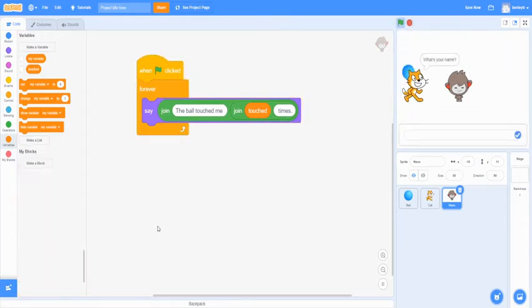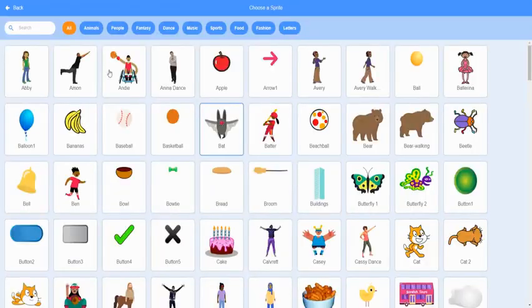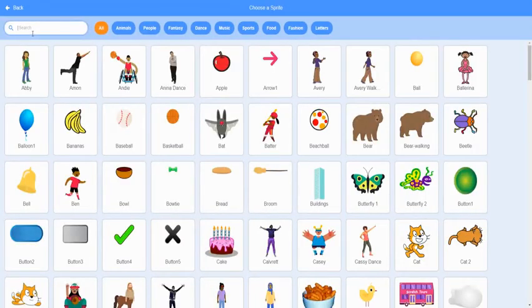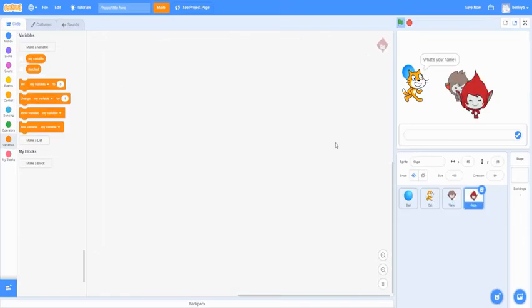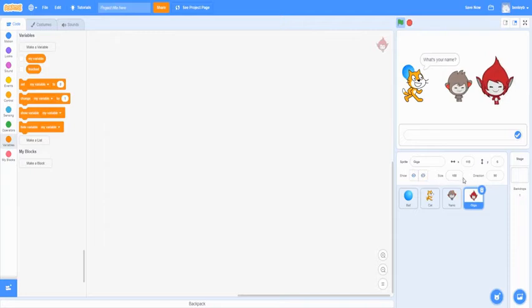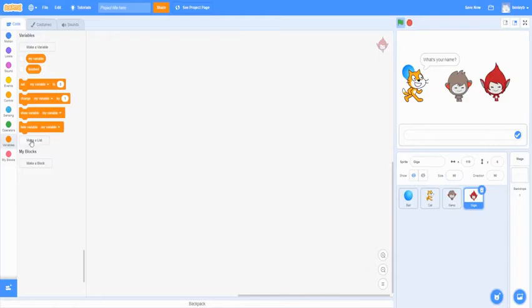All right. For our next sprite, I'm going to be teaching you guys how to make a list. So we're going to want to search a sprite. We're going to be doing the Giga sprite. We're going to want to add her here and scale her down a bit to 80.